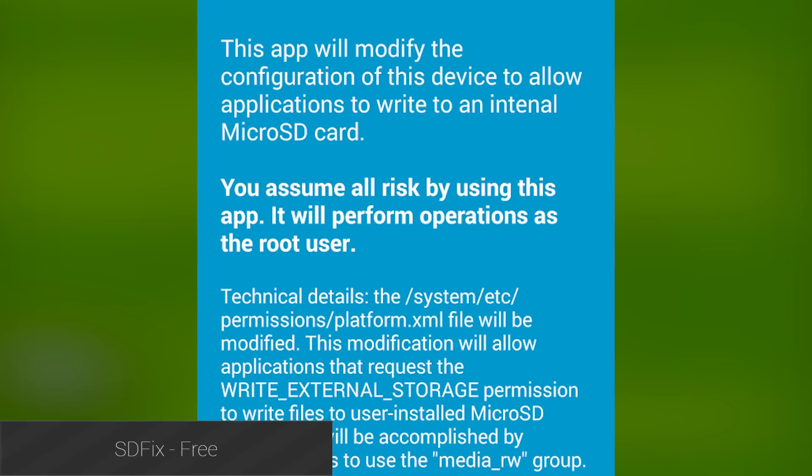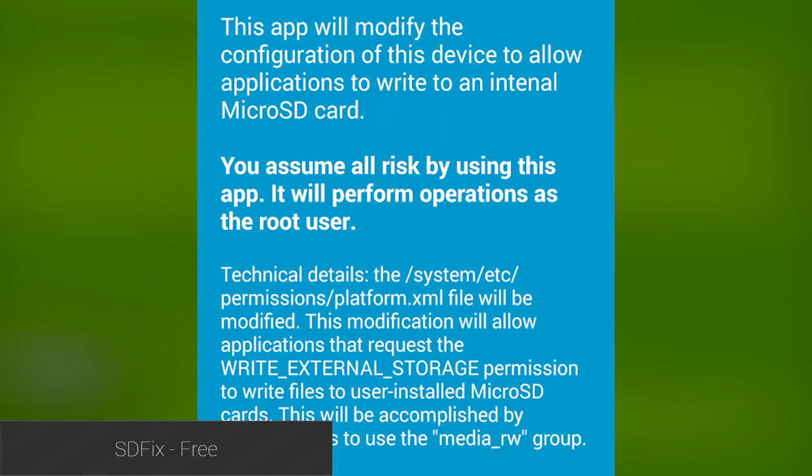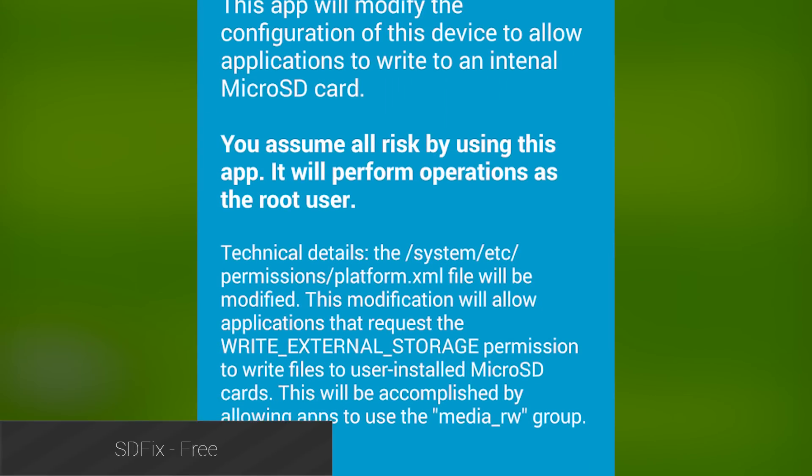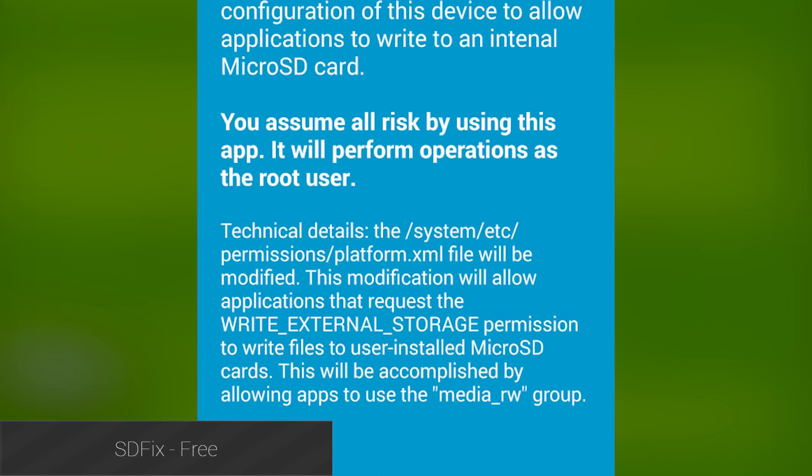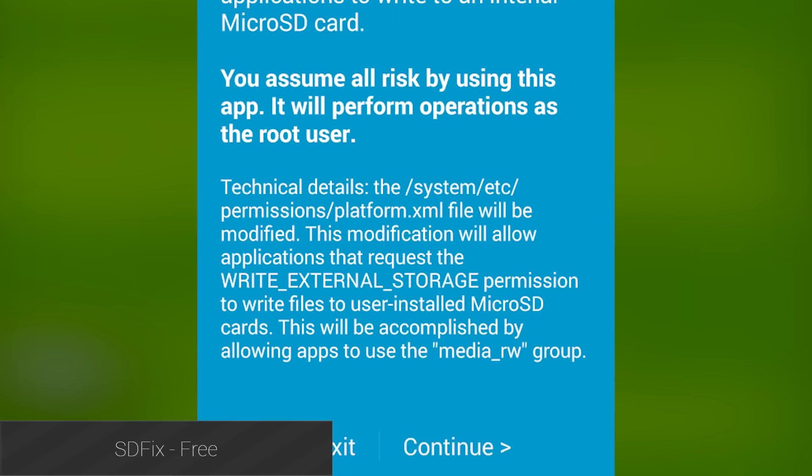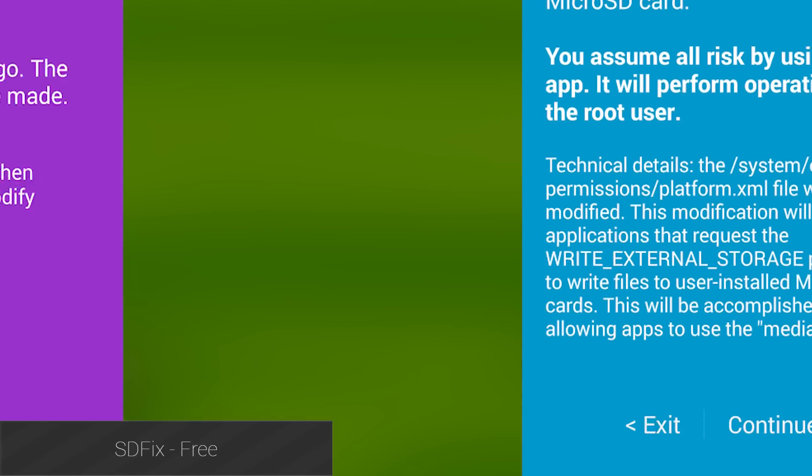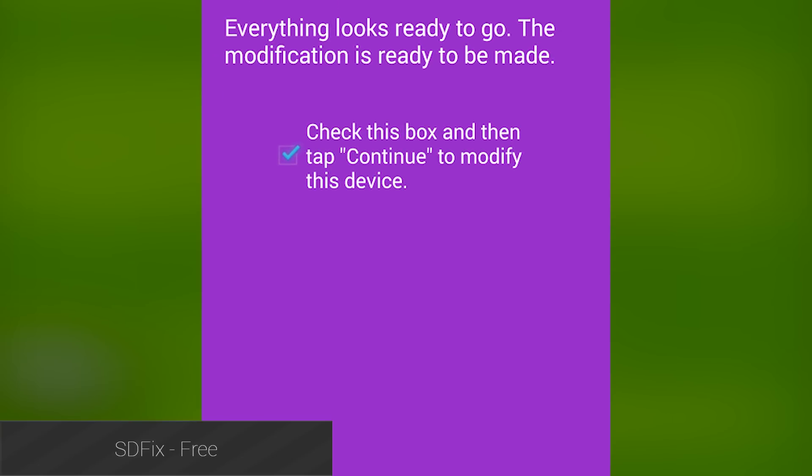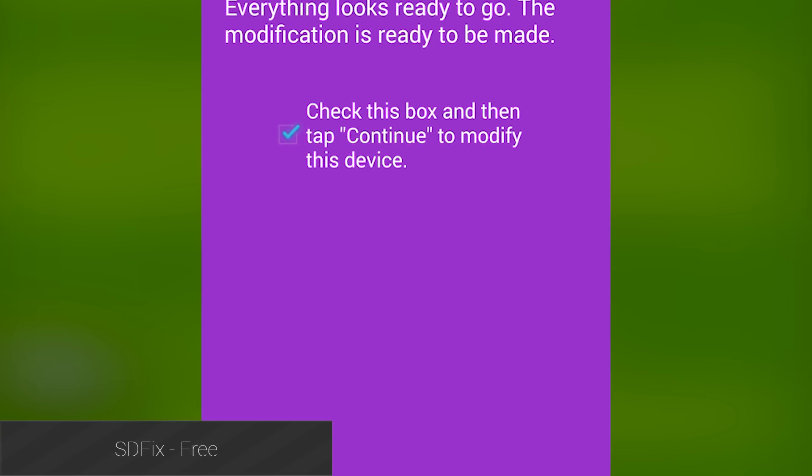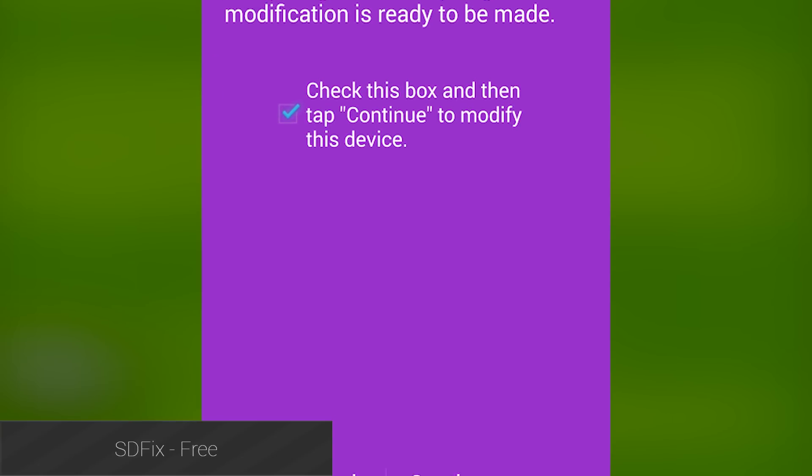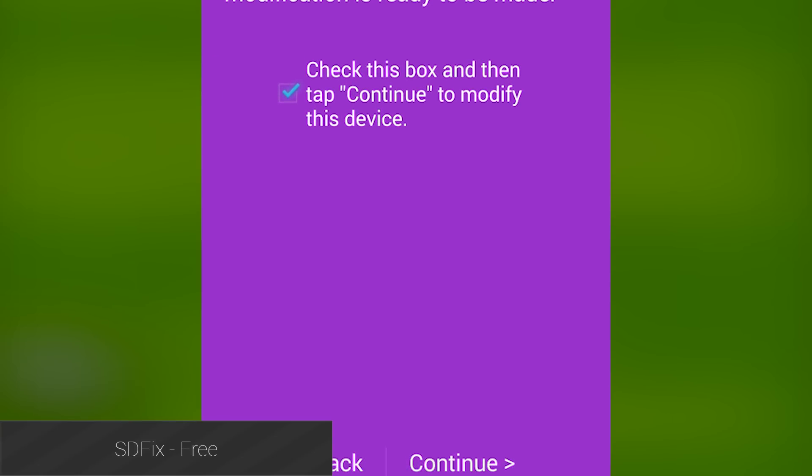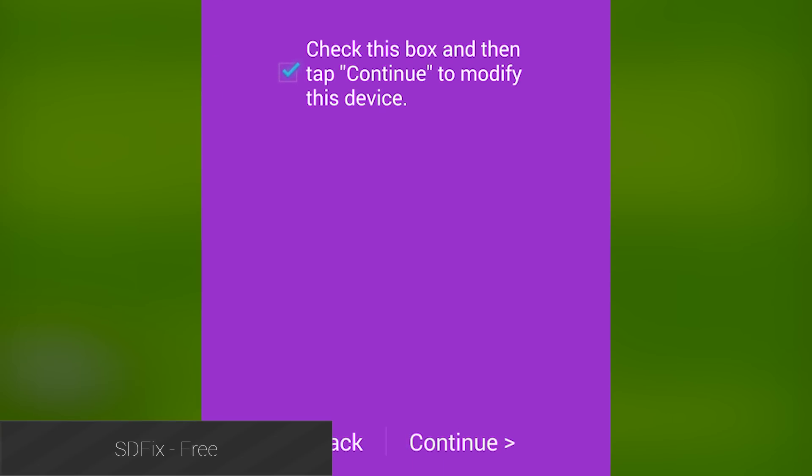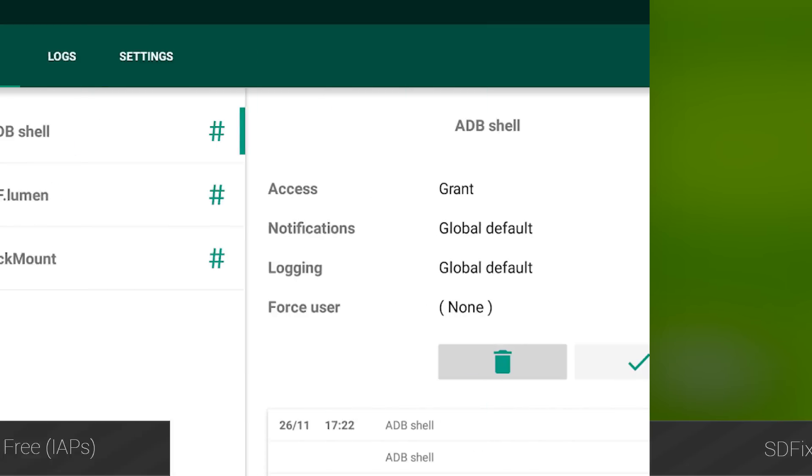SD Fix is a ridiculously simple application that tries to fix the lockdown SD card issue found on KitKat and Lollipop devices. I've personally tried it on four devices, and it's worked every single time for me. It won't work on all devices, but you should still give it a shot.